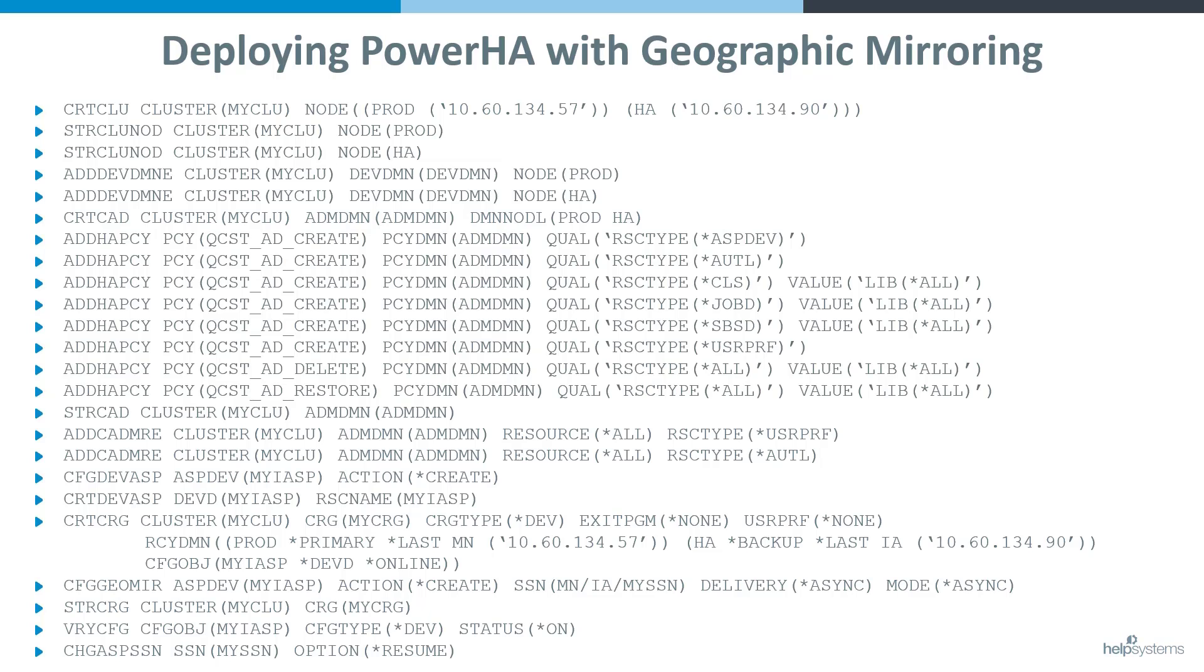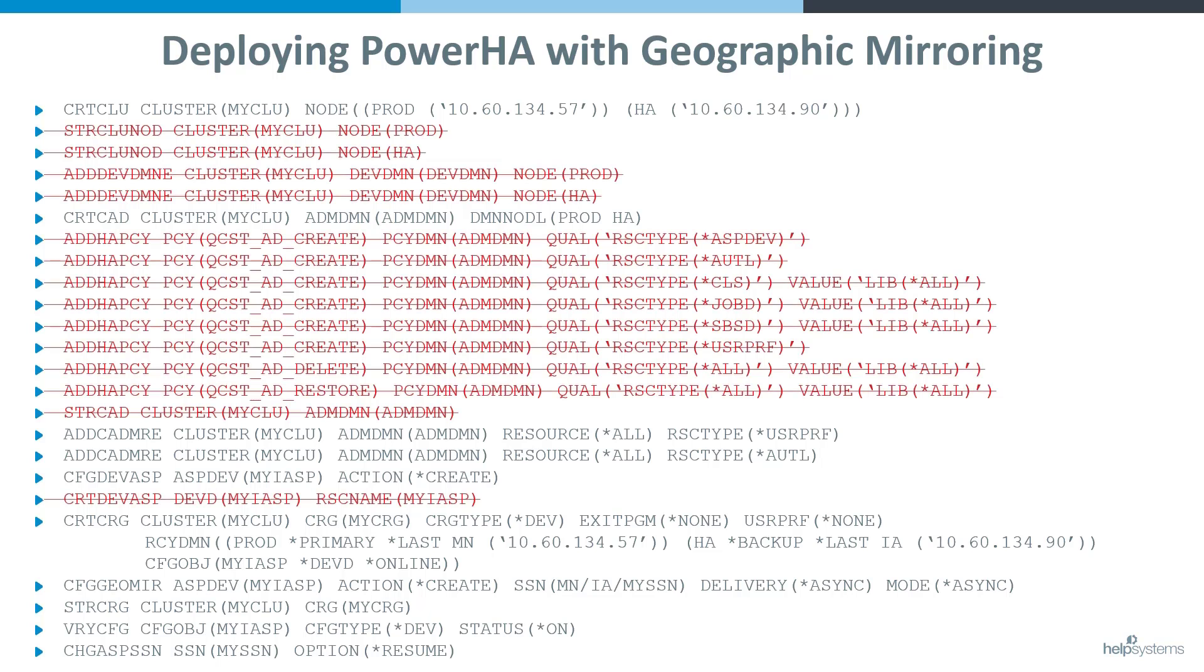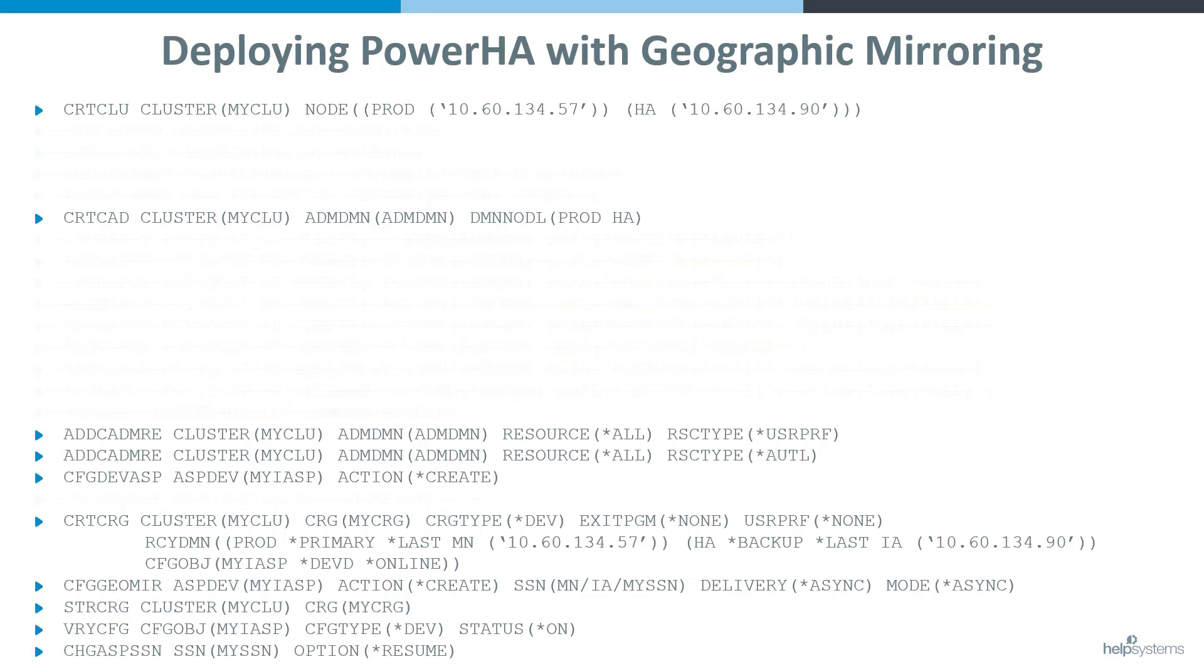As we compare this deployment of PowerHA compared to what was previously required, I would have needed these 24 commands to do what we showed today. Over half of these commands have been eliminated, leaving us with just 10 commands required. On top of that, of these remaining commands, several parameters have been eliminated as well, further simplifying the remaining commands.